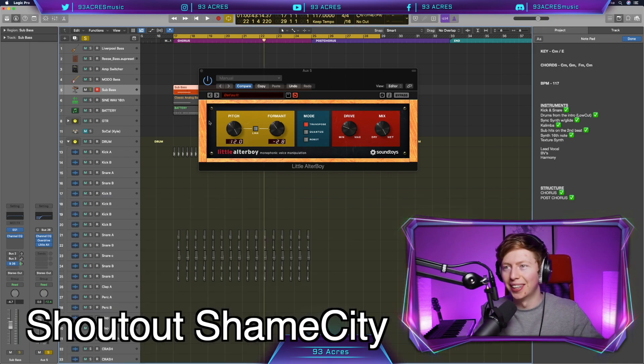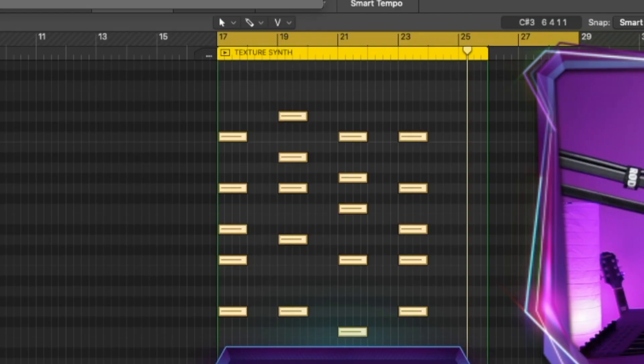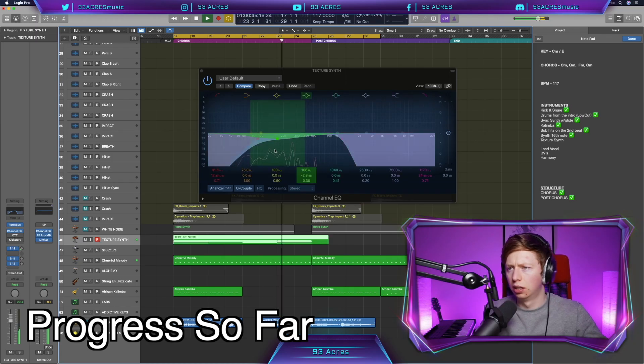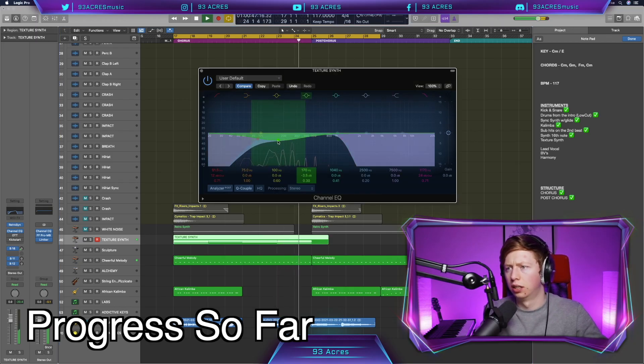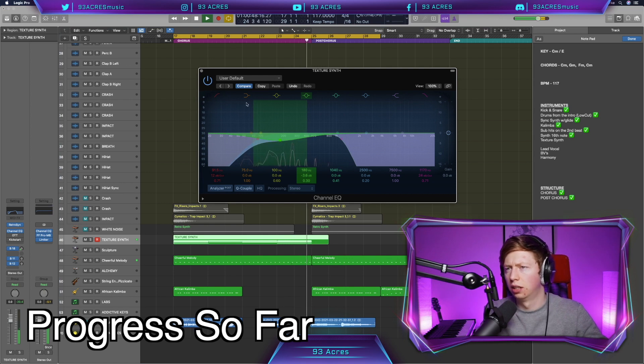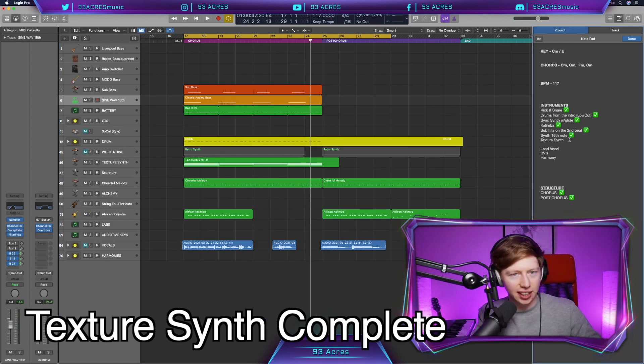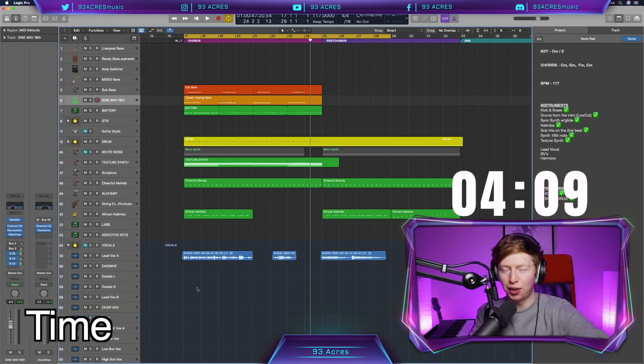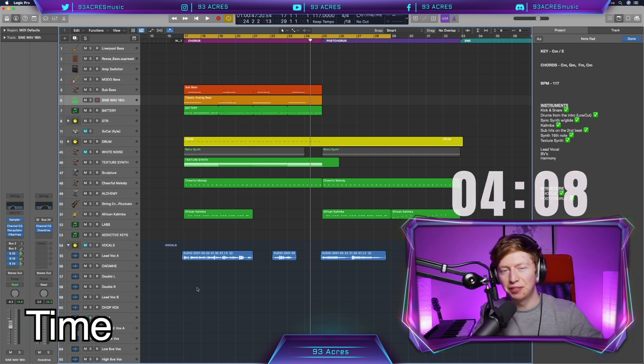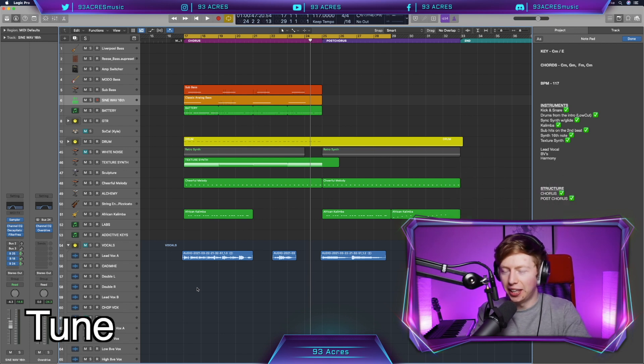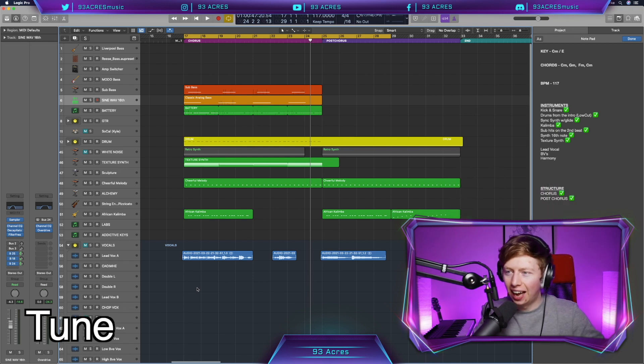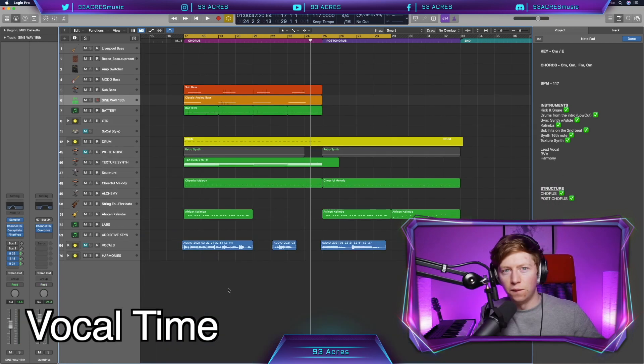All right. We've got a texture synth. 55 minutes, 50 seconds. We've got four minutes. That's enough time to save the world. Only got four minutes. Timbaland.